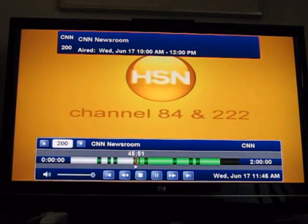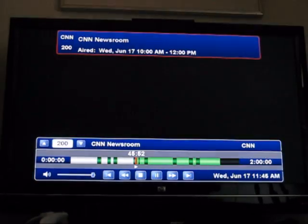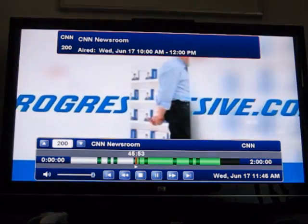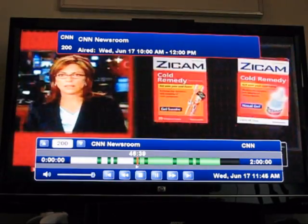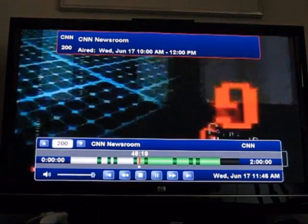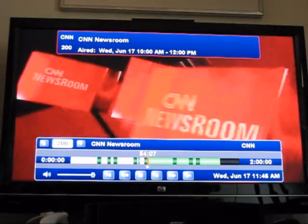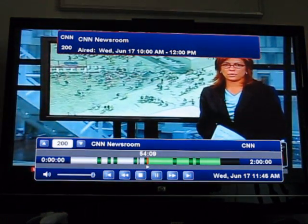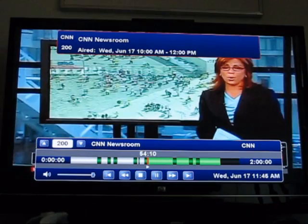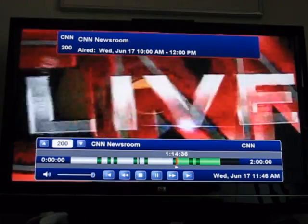I'm going to fast forward a little bit in here so you can see all the different commercials. I can hit the right button and I'll go back to the content part, or even the next content part.